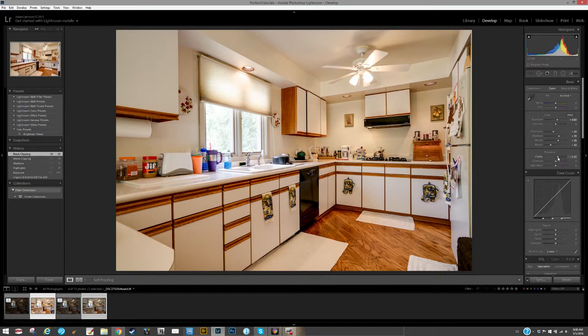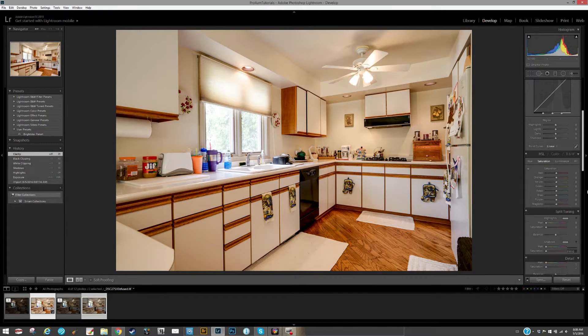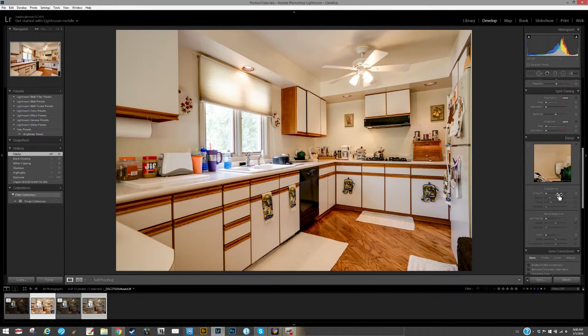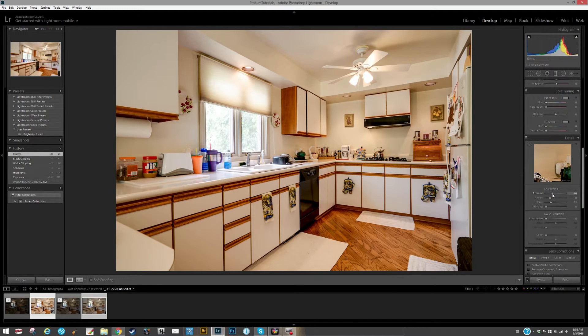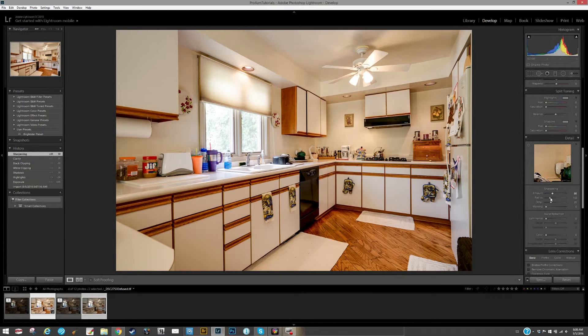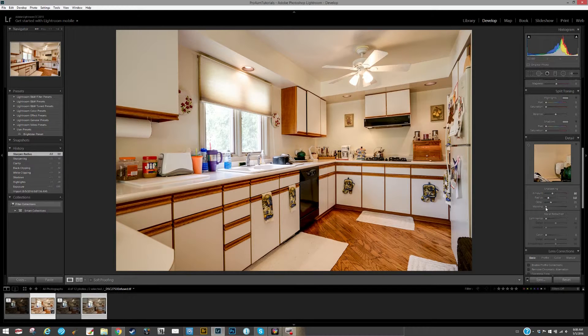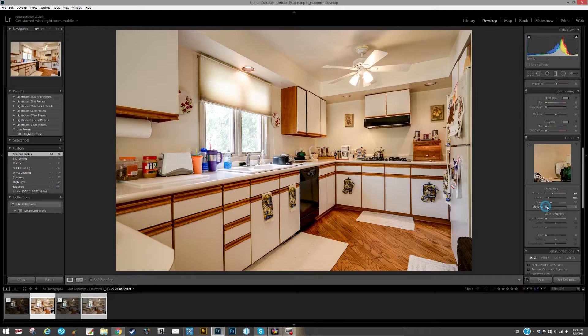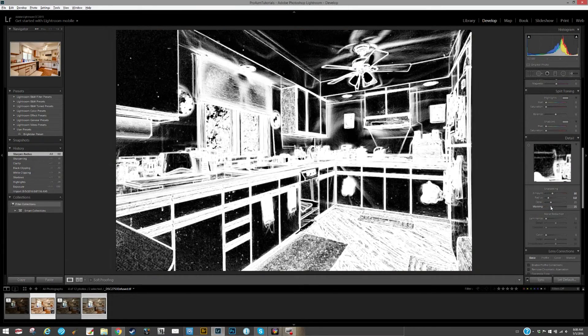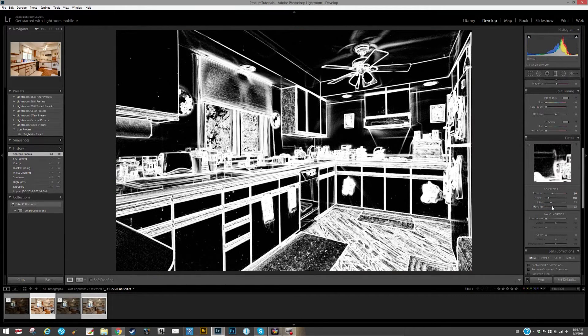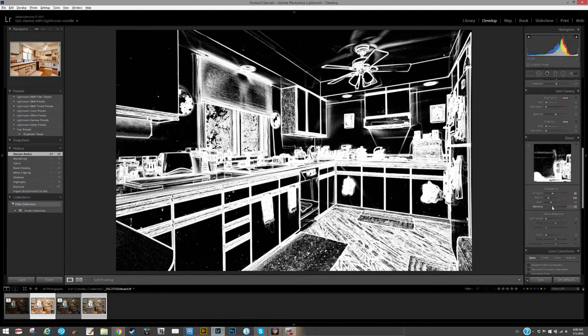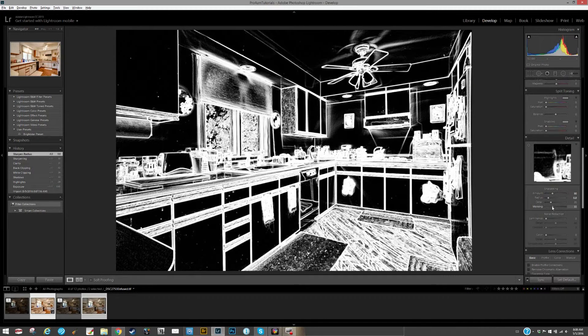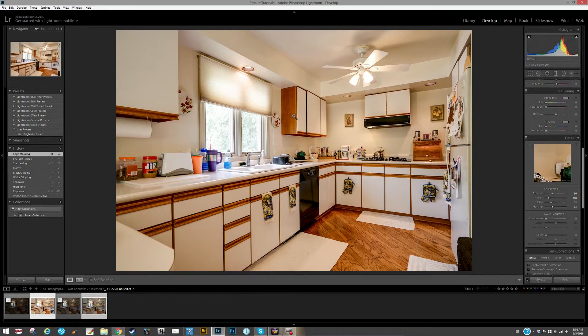Clarity, I'm going to bump the clarity up just a hair. I'm going to go down to sharpening. I'm going to sharpen this, bring it up to about 50, and then my radius down to 0.8. This is just me, not the standard. Then I'm going to mask it. I don't want it to apply sharpening to the ceilings and stuff like that, that's just plain Jane surface, just to the edges. So I'm going to apply my mask.